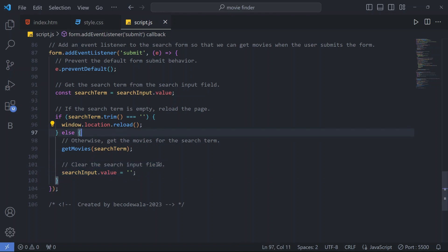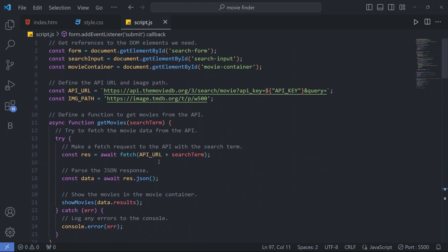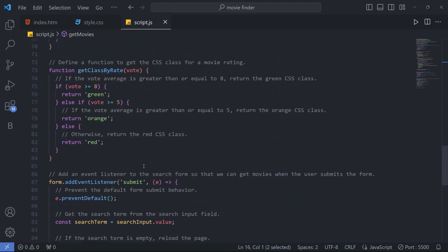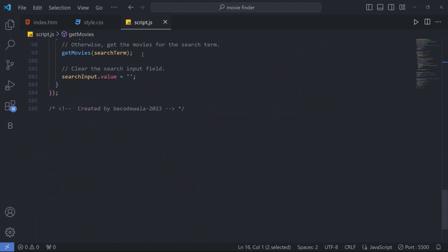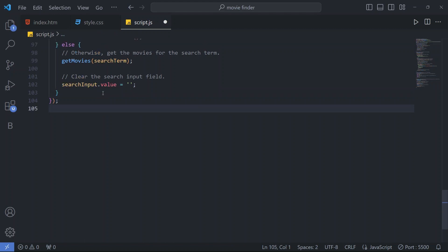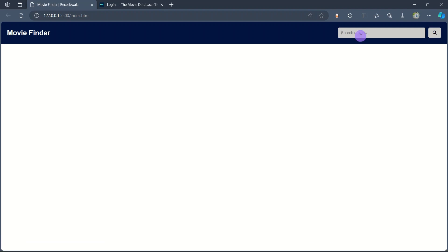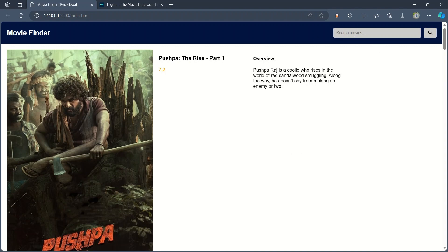Otherwise, if the search term is not empty, it calls getMovies with the search term to fetch movie data via the API URL, then clears the search input field. I'll show you — when I search 'Pushback' and press search, after getting the data the search input field is cleared automatically.